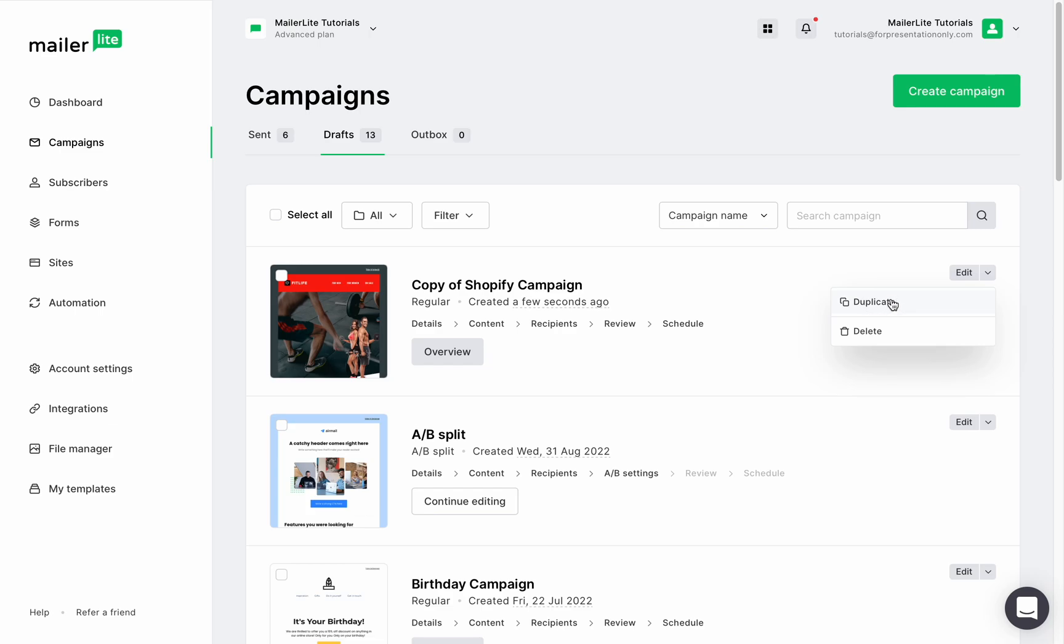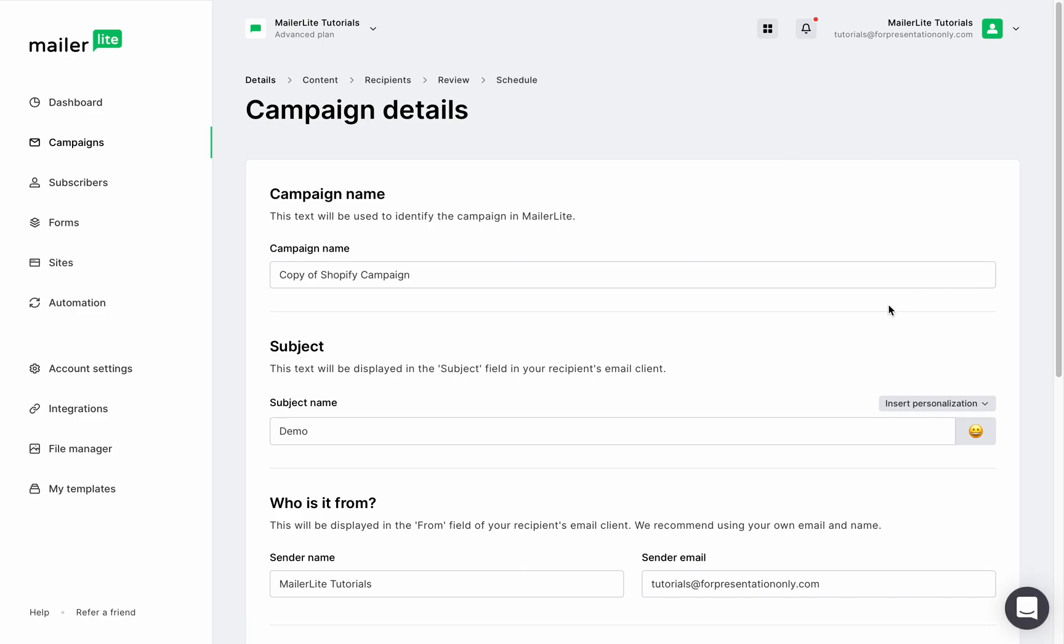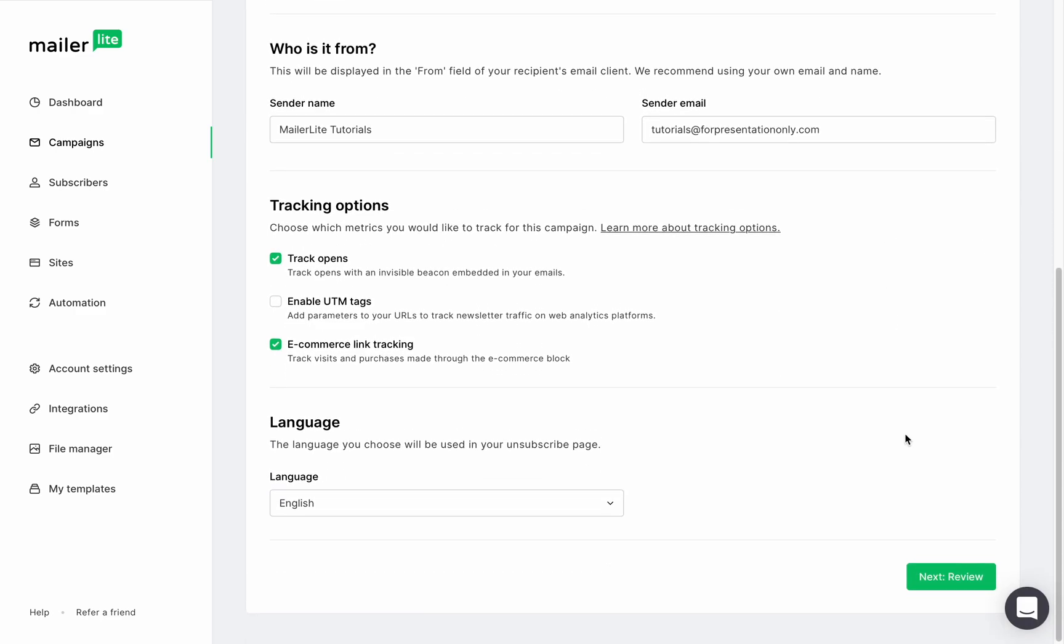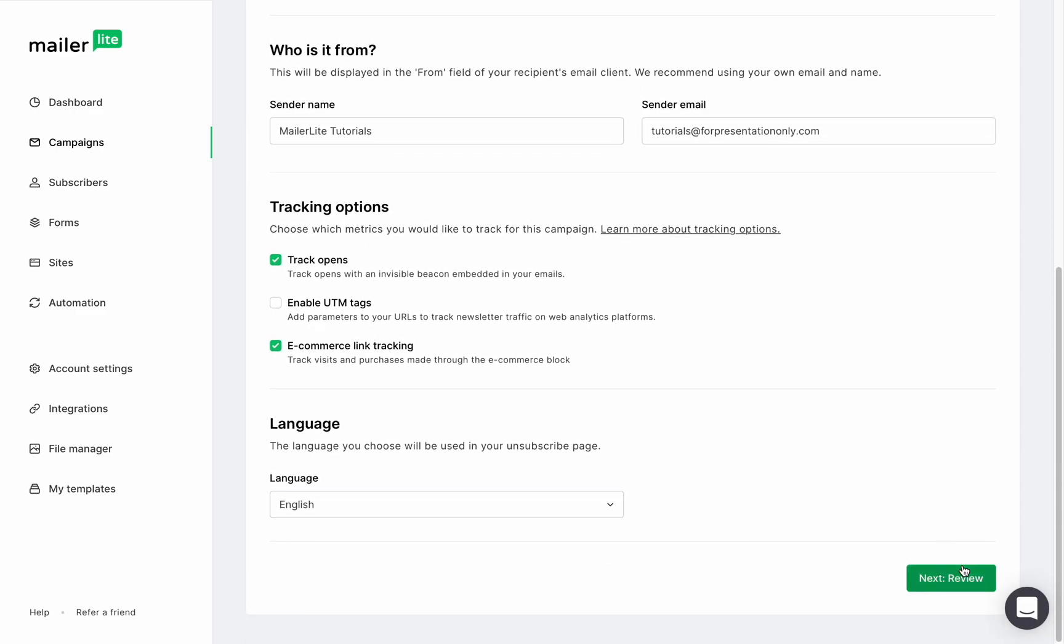From here you can follow the same exact steps. Click on edit and then modify the information right here and then continue the steps like any other campaign.